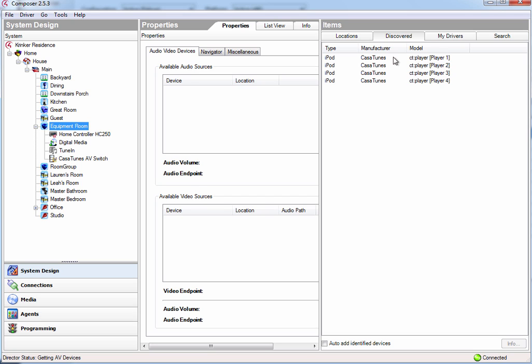Now what we're going to do is we're going to add the different media players. In the discovered name, you'll see that it has player 1, player 2, player 3, player 4.